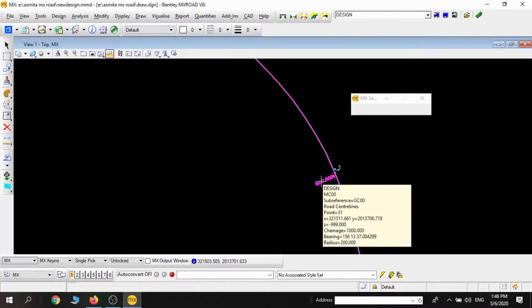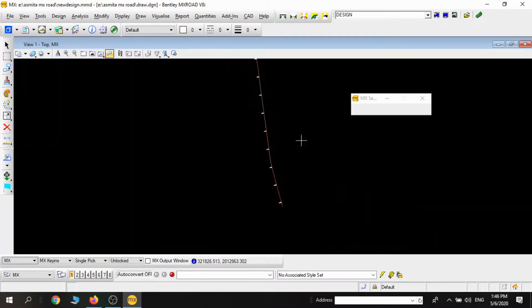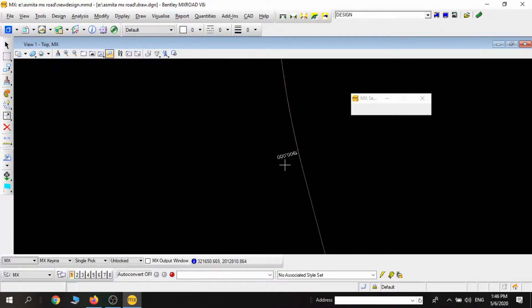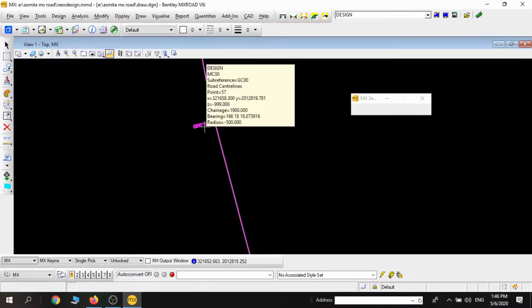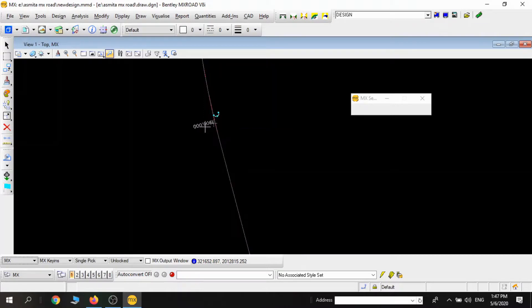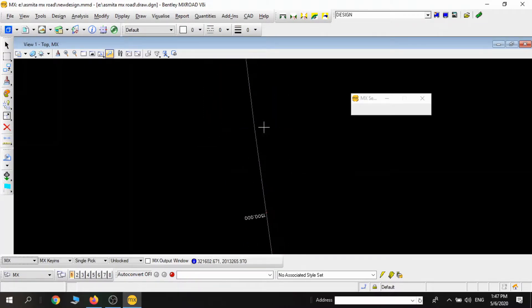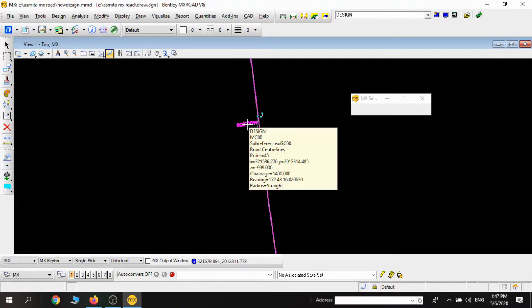If we hold on that chainage, we can see the description, like if I'm holding it somewhere here, I can see the radius, XY coordinates, chainage, and bearing. Similarly, the same thing I can see for the straight section. That is all for this tutorial video. Thank you for watching.